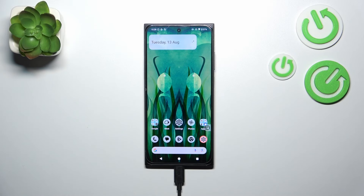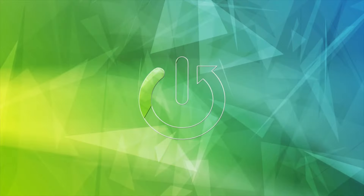Hi everyone. In front of me I've got the HMD Skyline, and let me show you how to enable the developer options on this device.